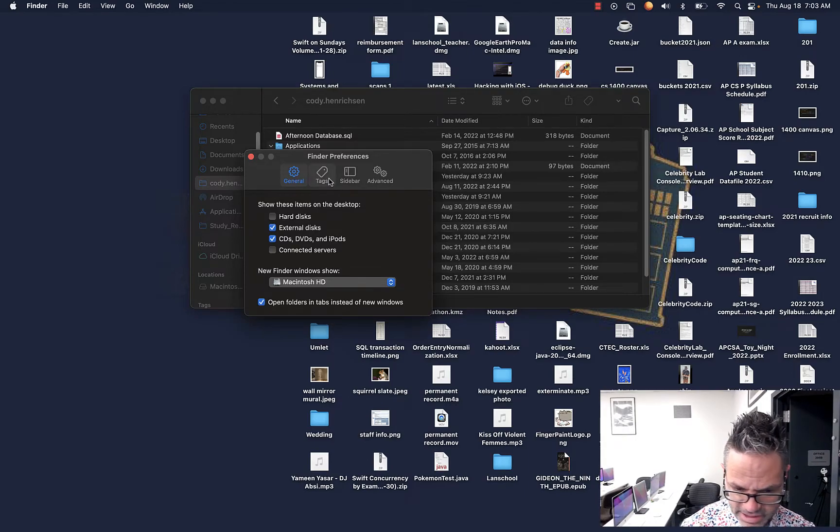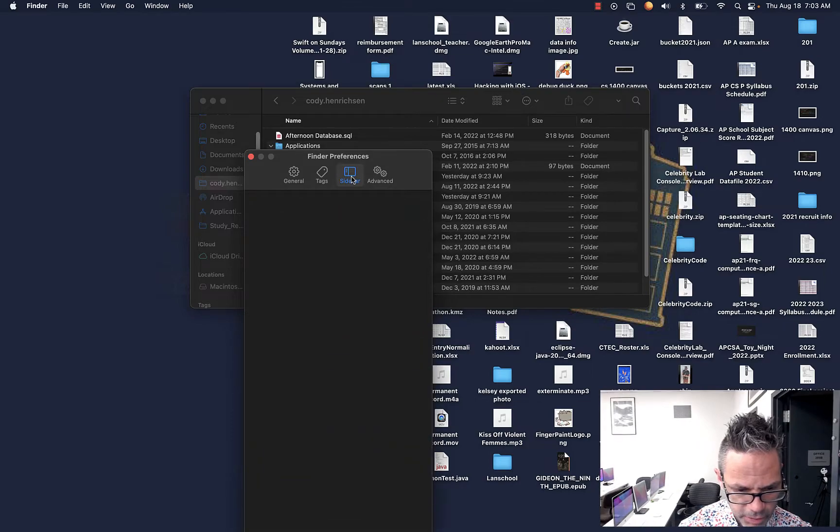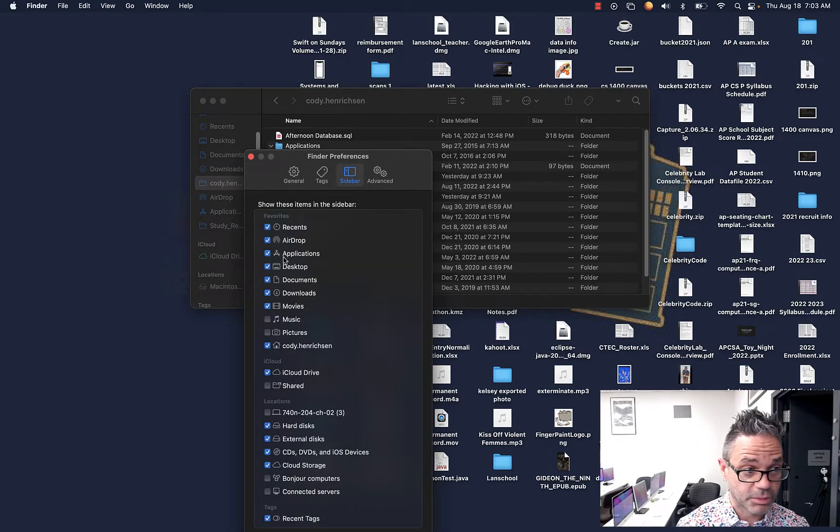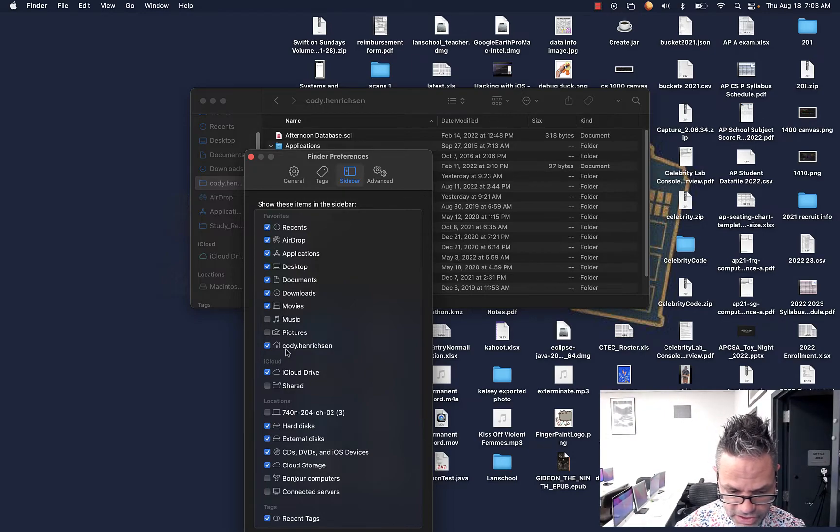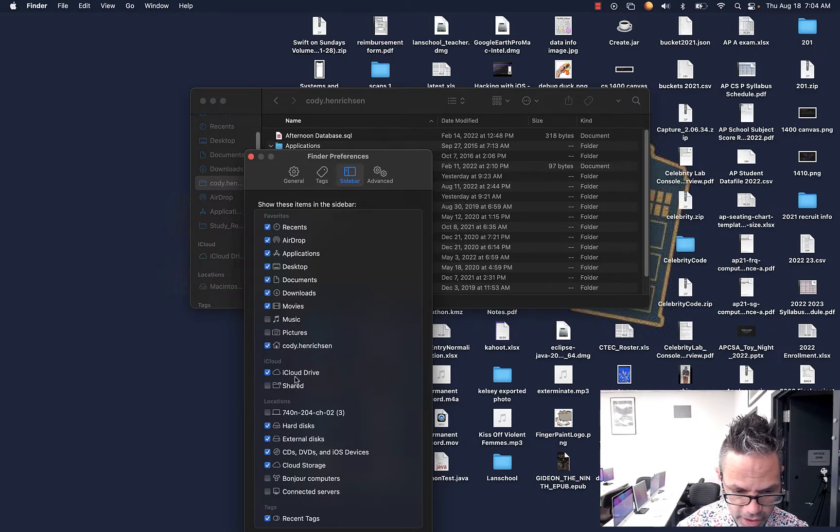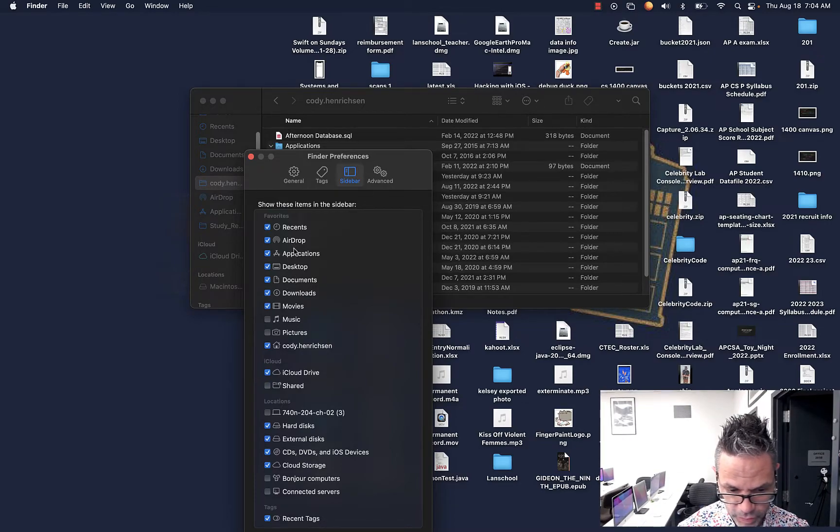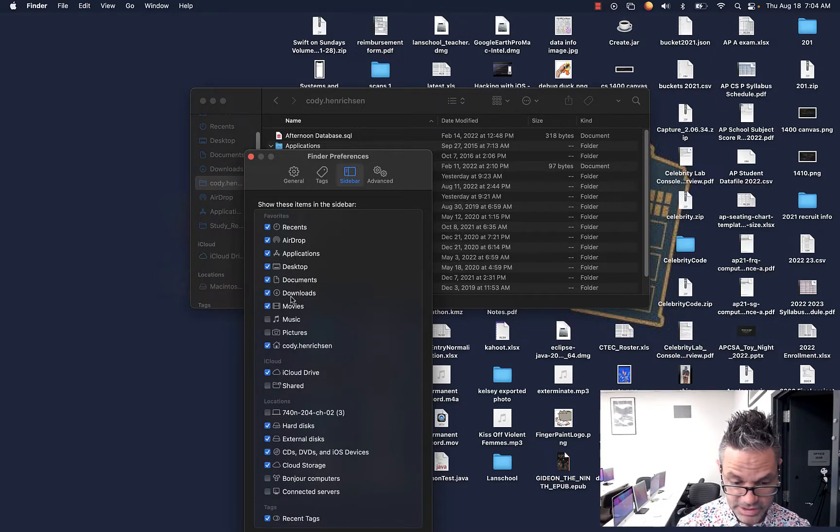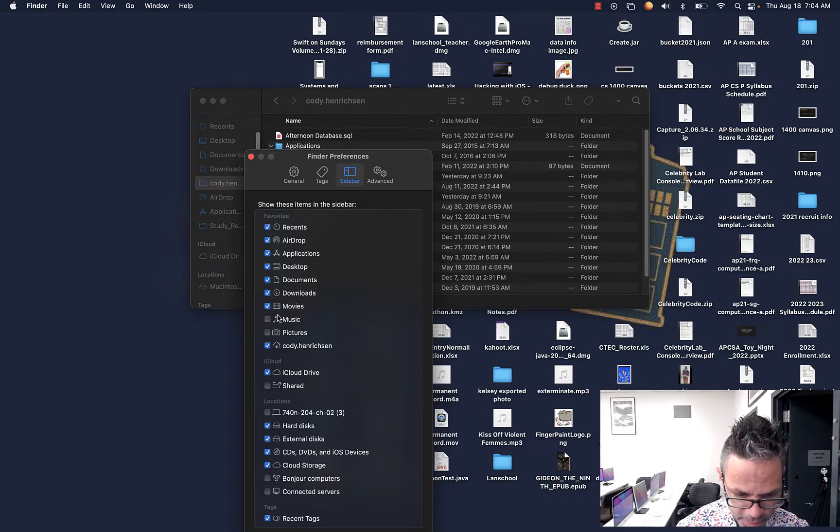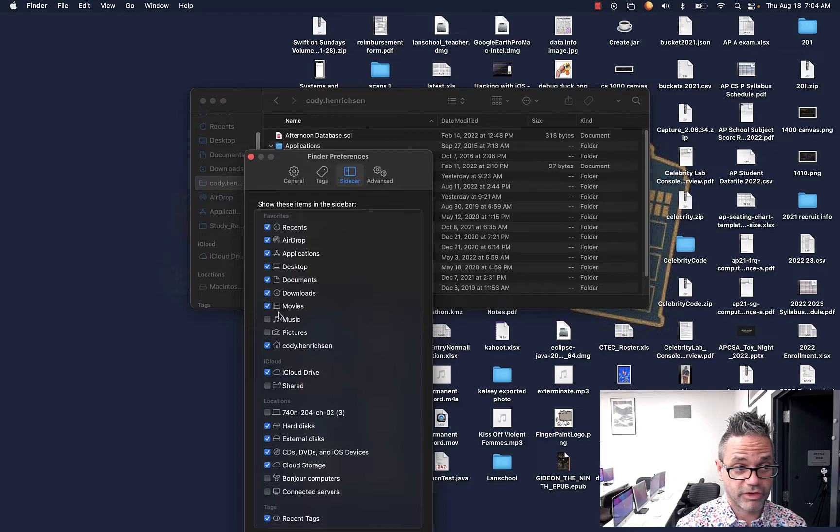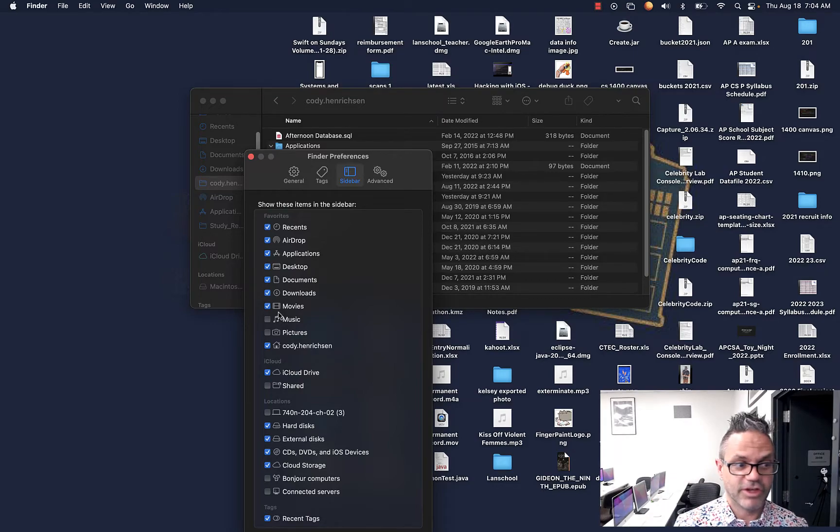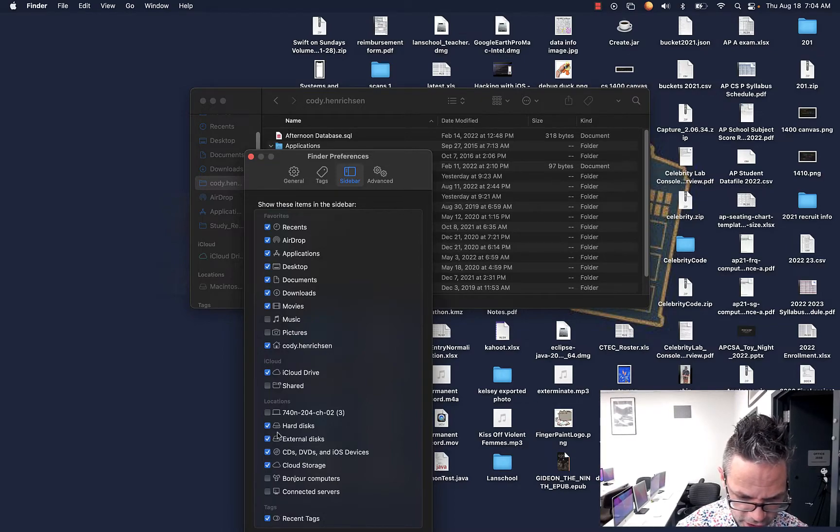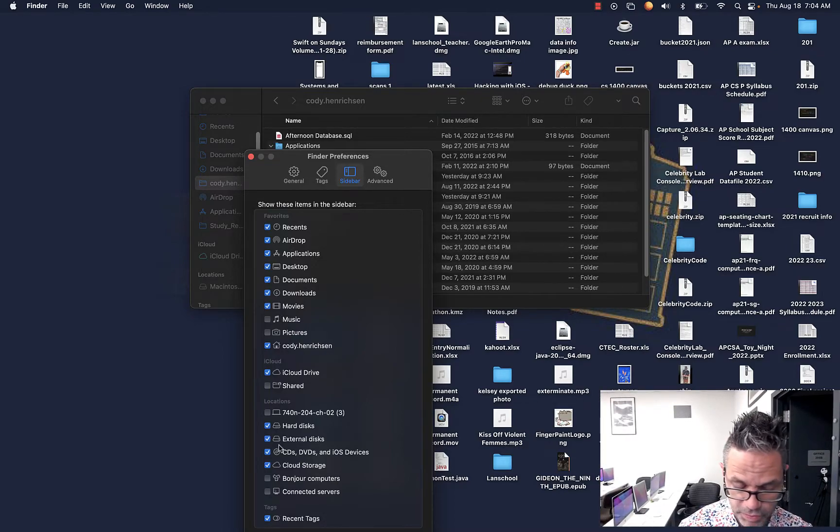We go over to tags. I don't use that very often. Sidebar, however, this is where you can choose which things you want to have seen and have available for you, and so you definitely want to have your home location listed right there. You definitely want to have hard disks. I use AirDrop on a regular basis, applications, desktop, documents, downloads, definitely. Recents is great for seeing recent documents. My movies is where I store all the raw video that I'm working with. Make sure you have a checkbox in your hard disk and external disk, because those are things you'll be using on a regular basis.